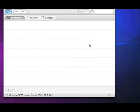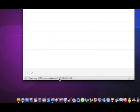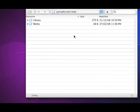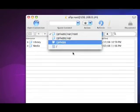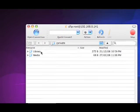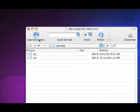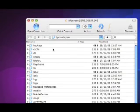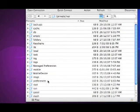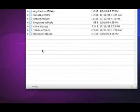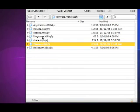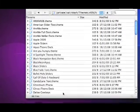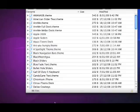It's going to say 'Opening SFTP connection' and then it should open. What you want to do is go all the way back to 'private', click 'var', and scroll down to 'stash' and 'themes'. All your themes will be in here for WinterBoard.